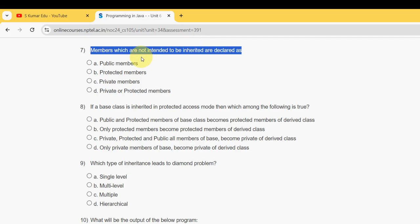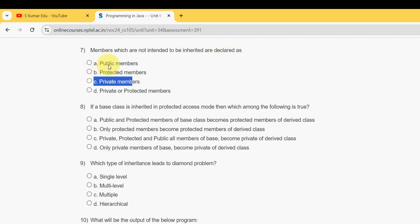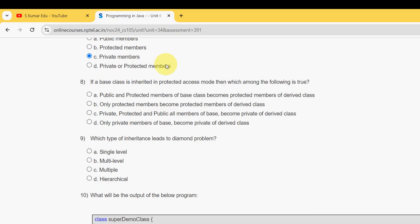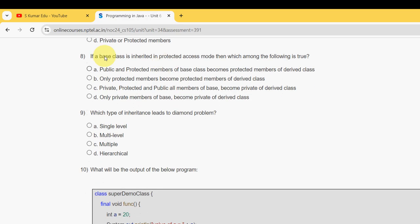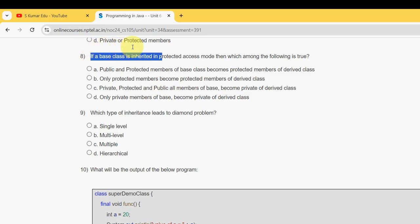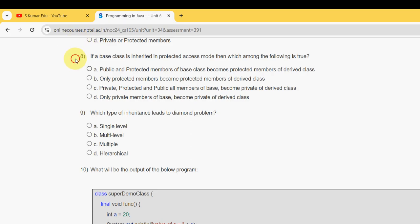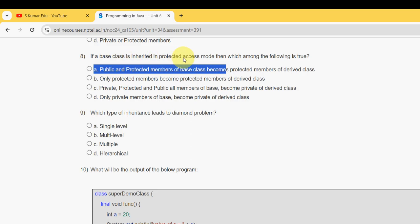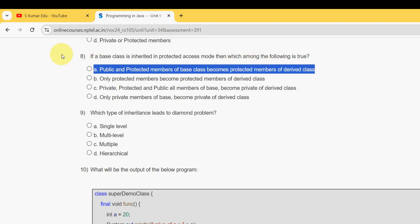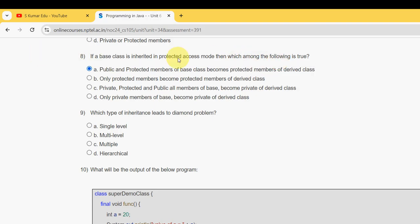Eighth question: if a base class is inherited in protected access mode, then which among the following is true? For the eighth question, it should be option A - public and protected members of base class become protected members of derived class. Mark option A as the probable solution for the eighth question.